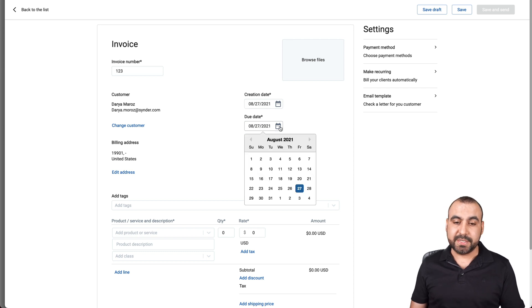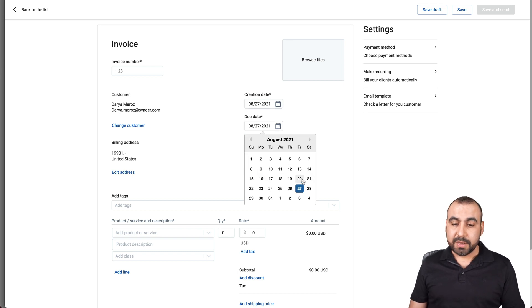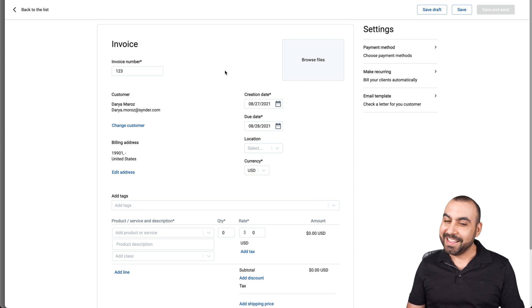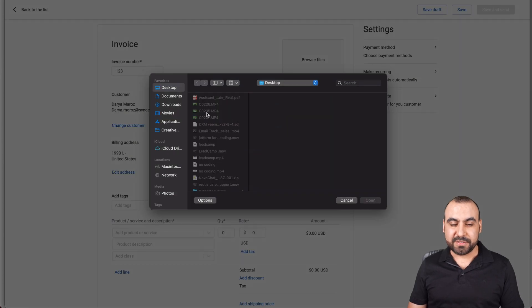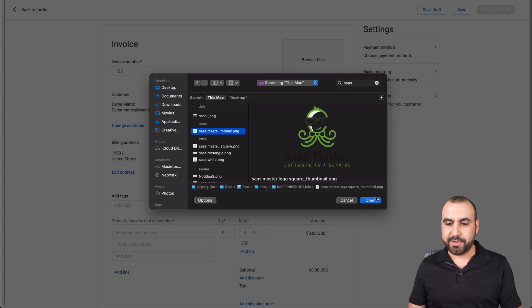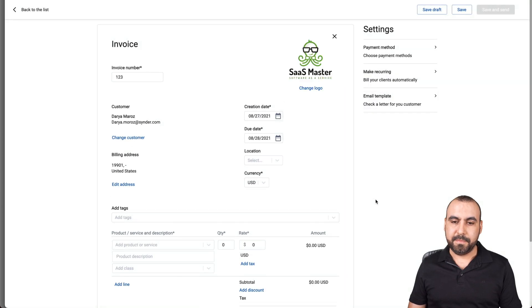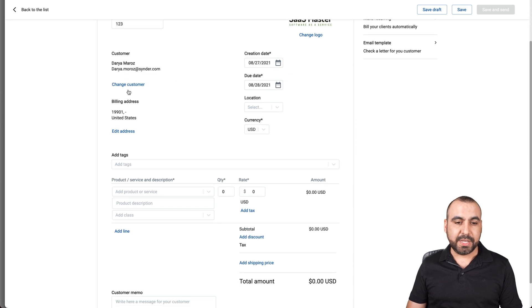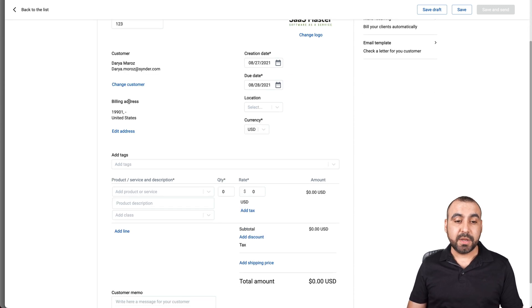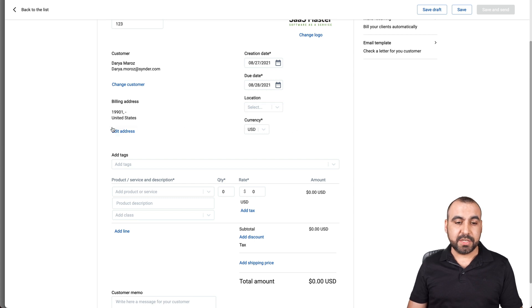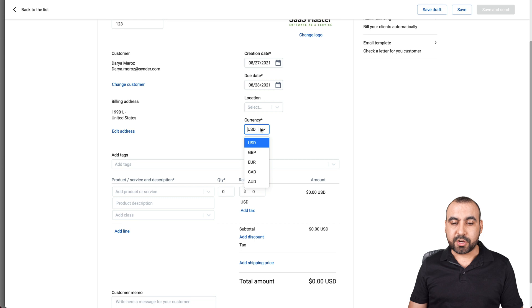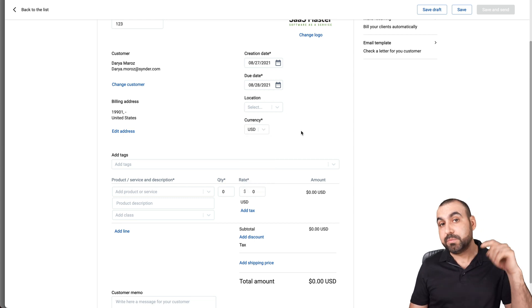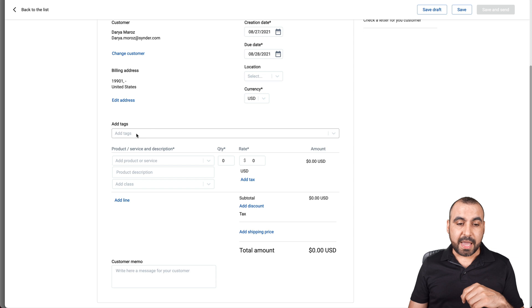The creation date, the due date. So we can say hey you know what, you have one day to pay this. We want to browse some files, SaaS Master. Okay, logos there. Okay so we got the customer, the due date. We can change the customer, the billing address, the location. So for example we can add a location, edit address if we need to. The currency that we can choose from. And by the way this is multi-currency.